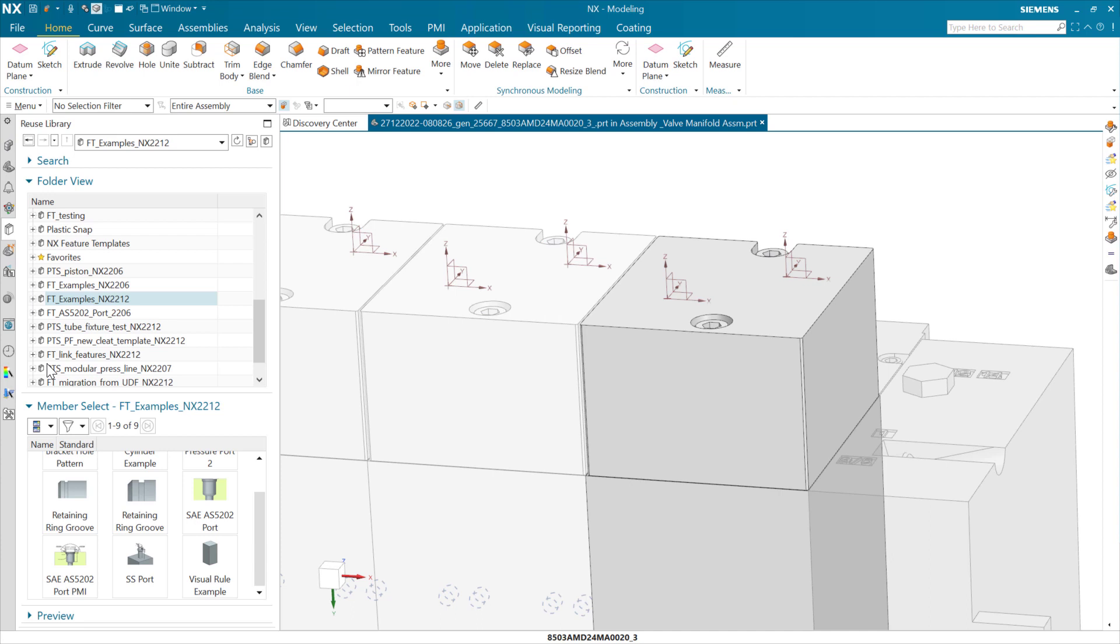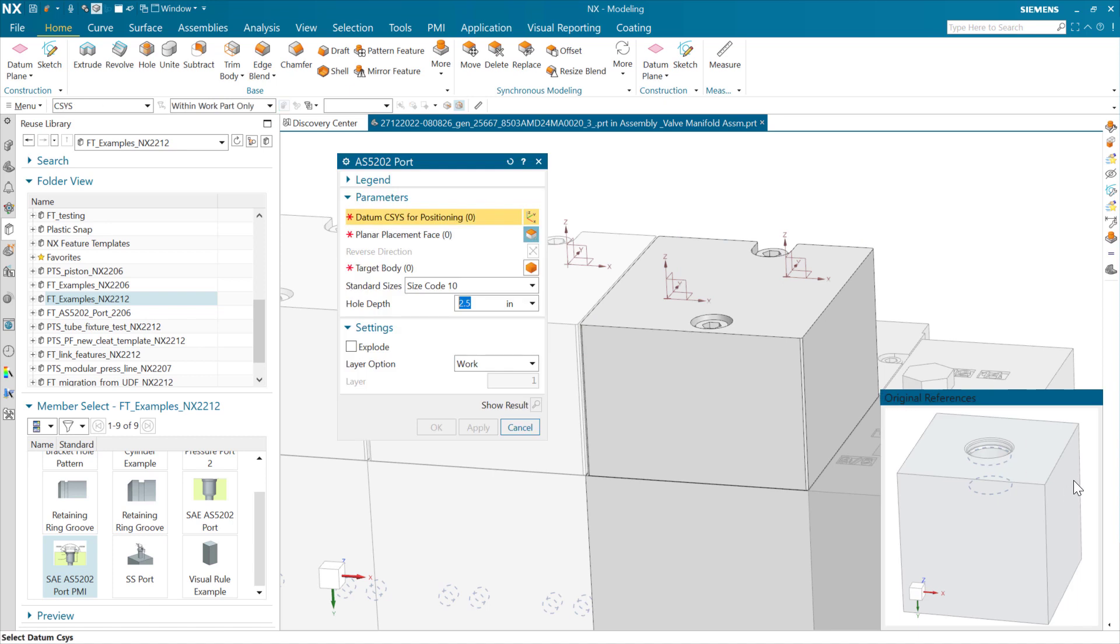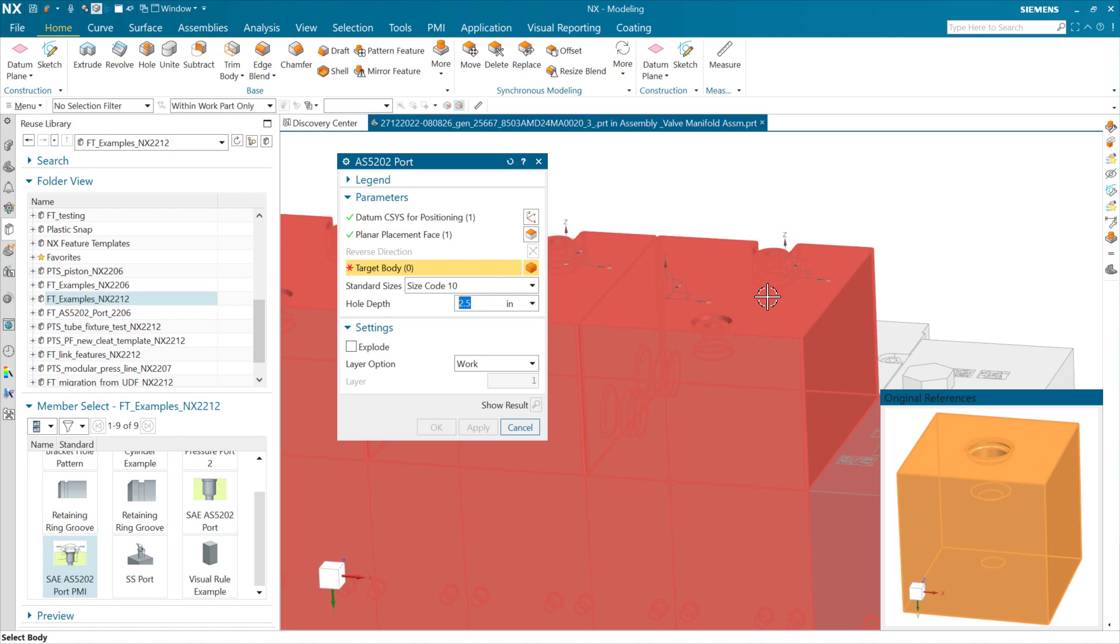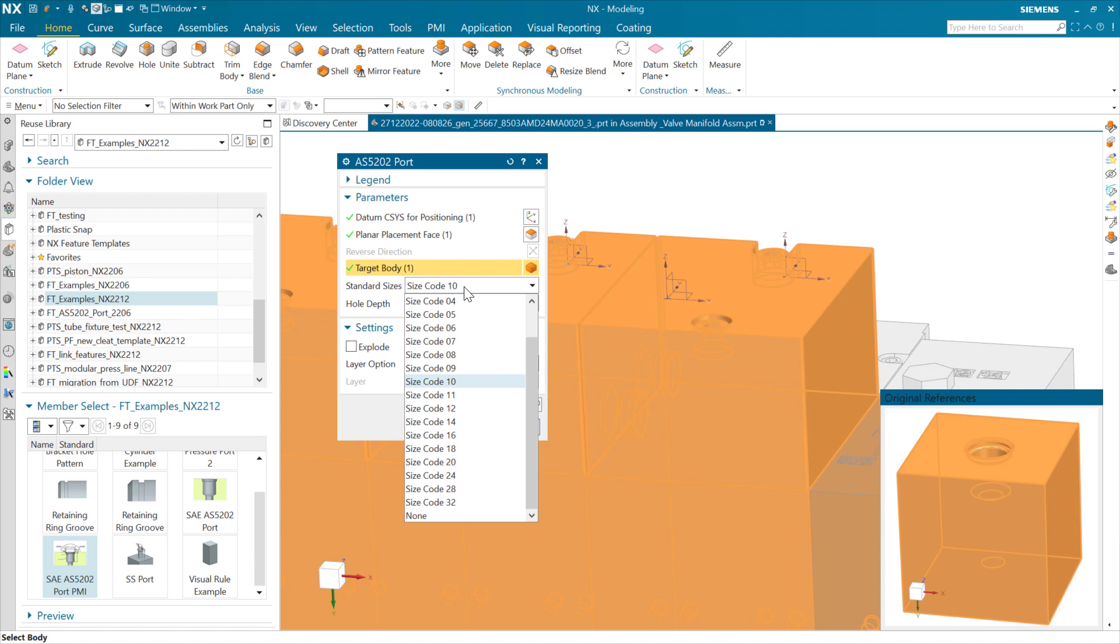We can go back to the reuse library here. As I bring in this port, you'll see a couple of things that are interesting. It's going to use the datum coordinate system here for positioning, and we'll give it a planar face and a body to attach to. The standard sizes right here, this is the way you're going to see the result of a parameter table or the output or the selection of a configuration from a parameter table inside a Feature Template dialog.